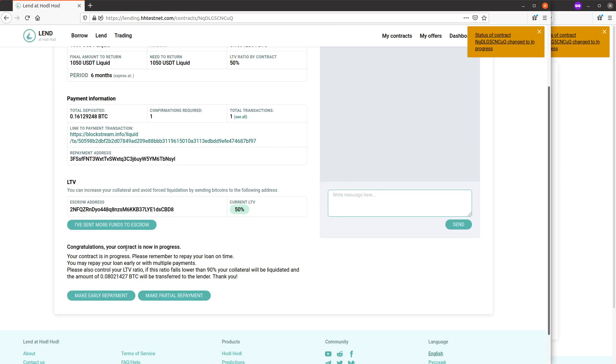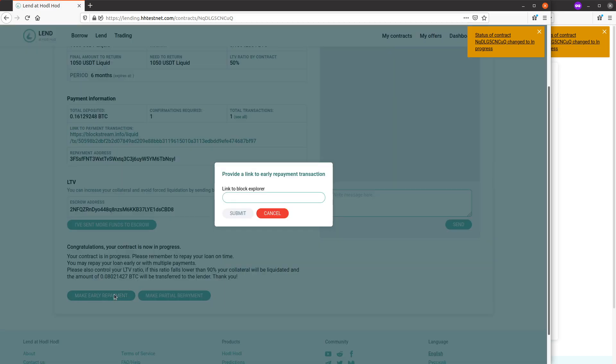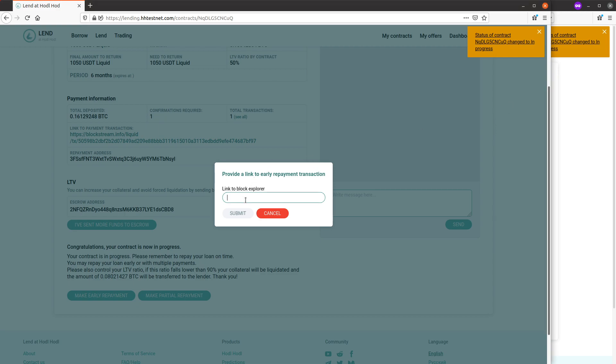So I enter the link to the block explorer. So I've made the payment of the 1050 USDT to the lender and here is a link to that transaction.